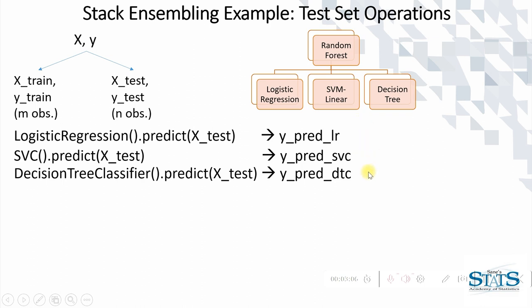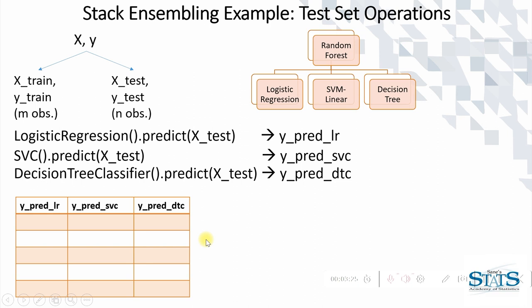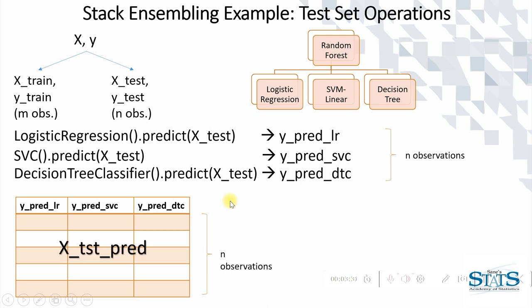If you want to have predicted probabilities, then you may apply predict_proba also over here. Now as we had earlier done in the training set operation, we can do the same thing in the test set operation of forming the dataframe of these three predicted columns. Let's call this dataframe of N observations as X_tst_pred.